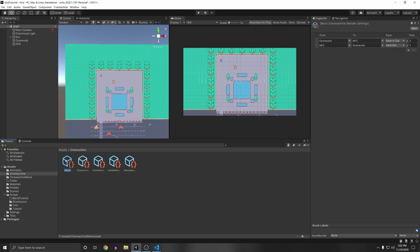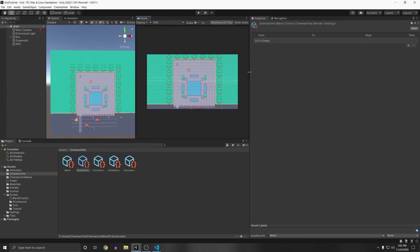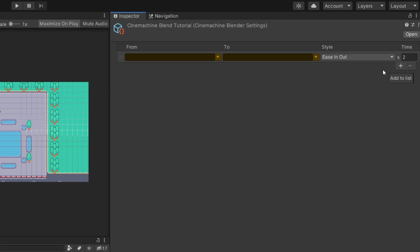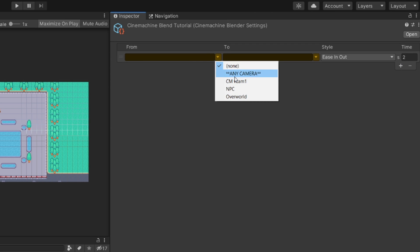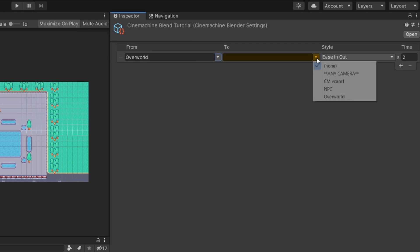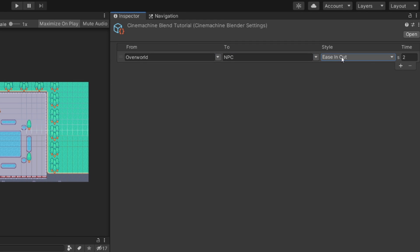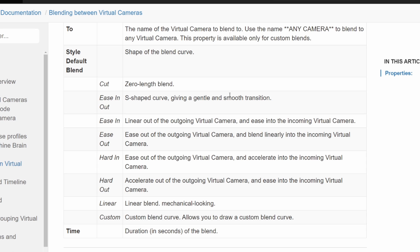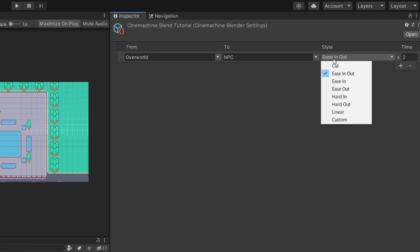Once you save that asset and click on it, in the Inspector you can pick blend settings from one camera to another. Click the plus button and use the From dropdown — your Cinemachine cameras in the world will appear. I'll select the Overworld camera as From and blend to the NPC camera. You can pick the style: ease in, hard in, etc. For more information on blend styles I'll link a reference in the description.